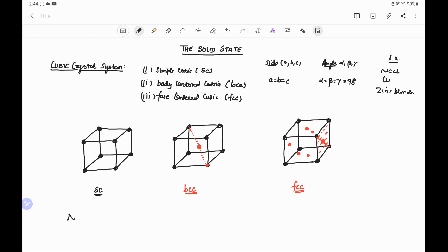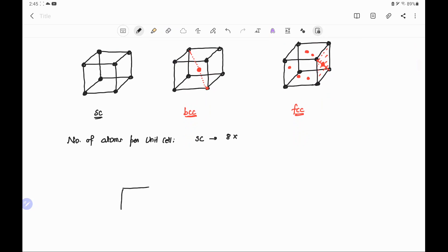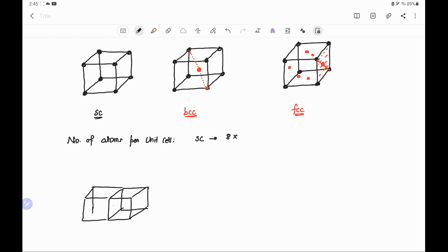Now we have to find the number of atoms per unit cell. In simple cubic, there are eight corners, and each corner has one atom. This one atom is shared by eight unit cells. If we draw the structure and consider the atom which is at one of the corners, we can see that this atom is shared by eight unit cells.